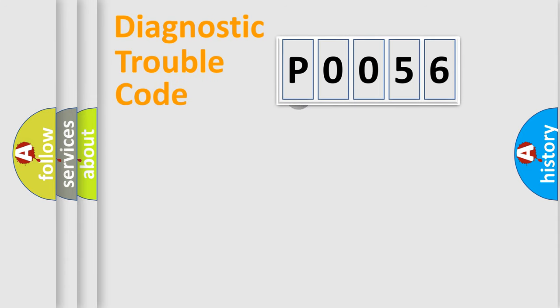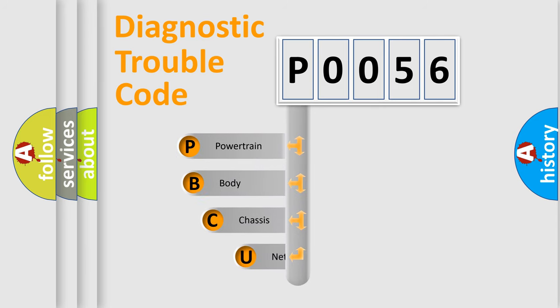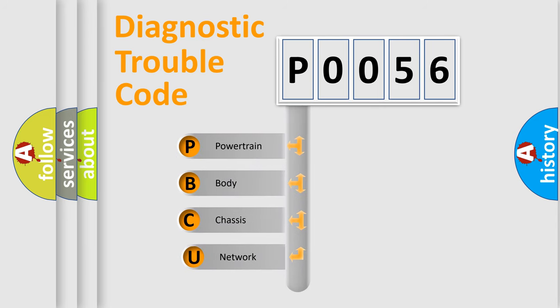First, let's look at the history of diagnostic fault code composition according to the OBD2 protocol, which is unified for all automakers since 2000.